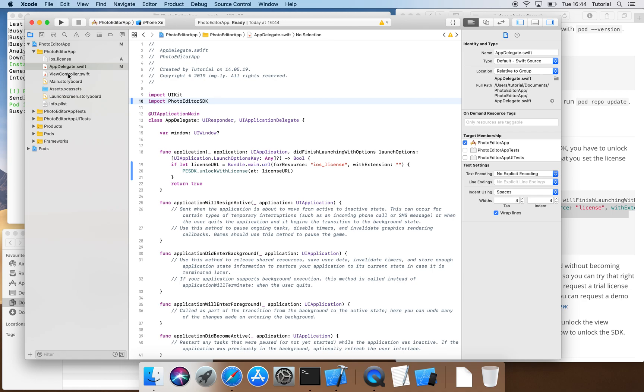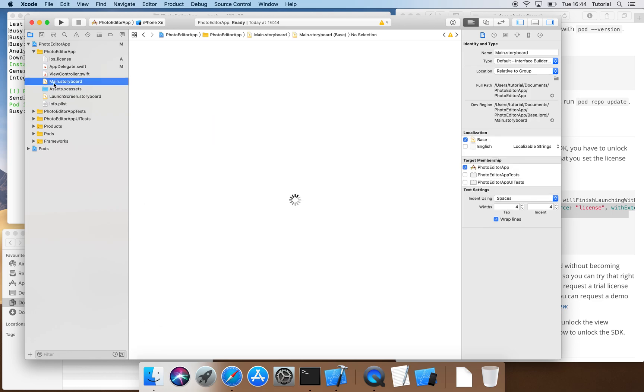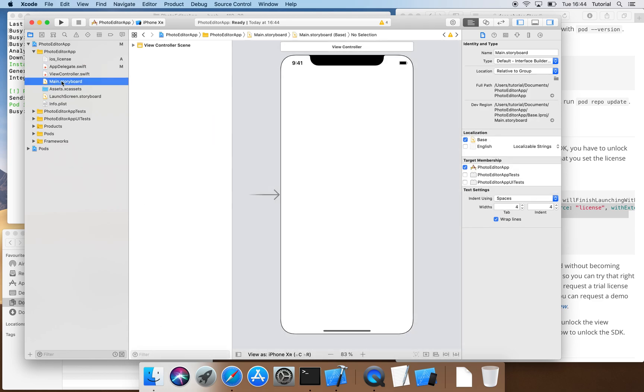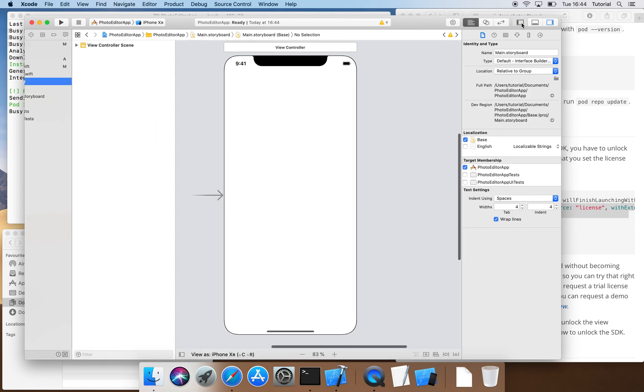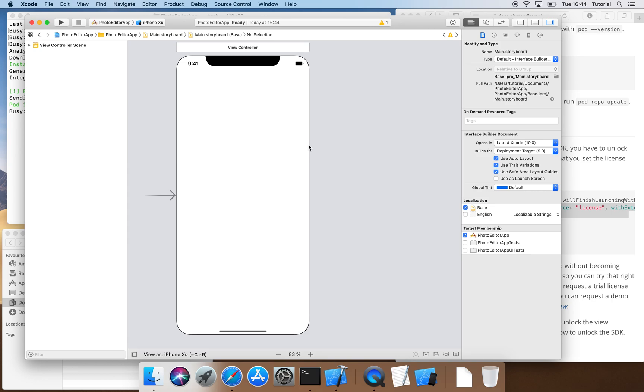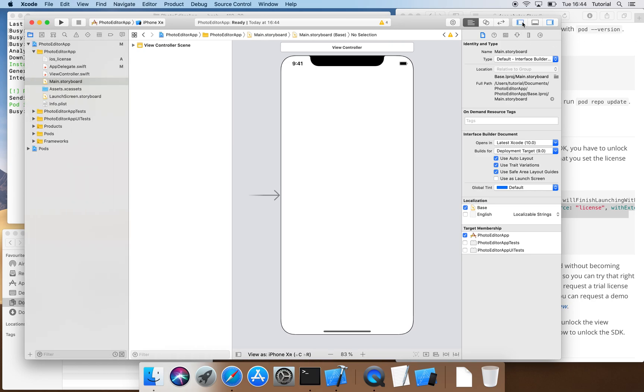Next, we are going to prepare our app so that it actually uses the PE SDK. We configure our app with the main storyboard by opening the Assistant view and creating a new button by just dragging and dropping it on the canvas.